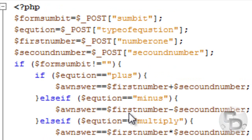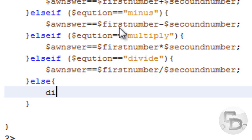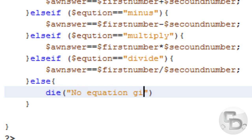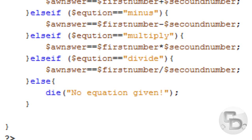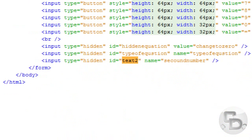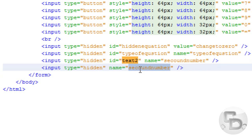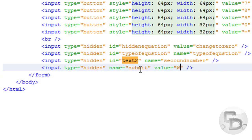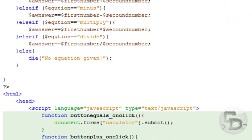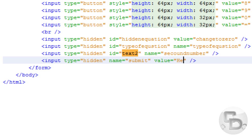And then the last thing we're going to do is scroll down and copy this input, paste it, get rid of the ID — it doesn't need an ID — change the name to 'submit', and the value you can put whatever you want, because over here as long as it doesn't equal nothing you could put 'hello' or anything you want. Okay, then let's debug this.